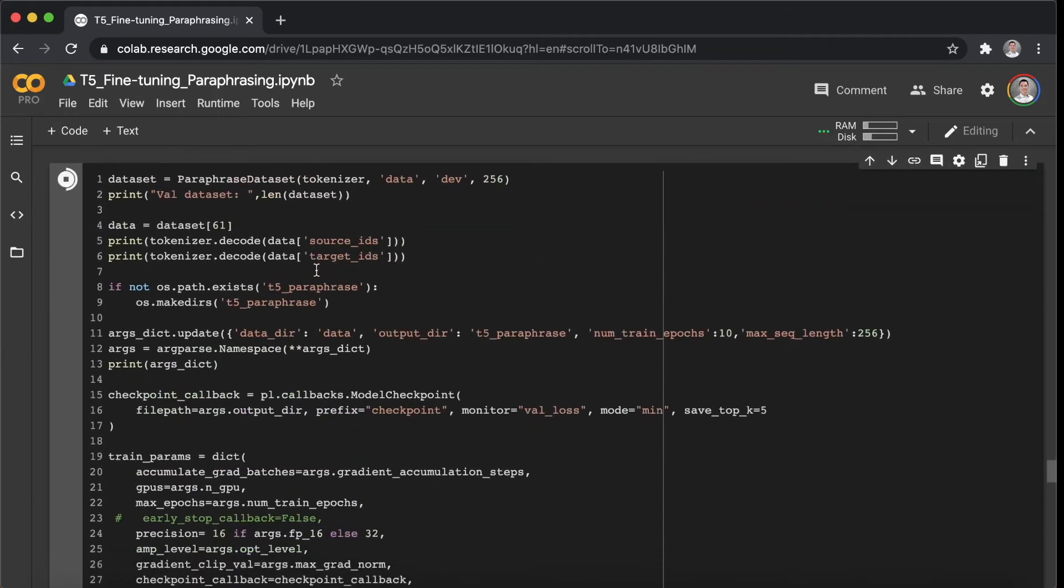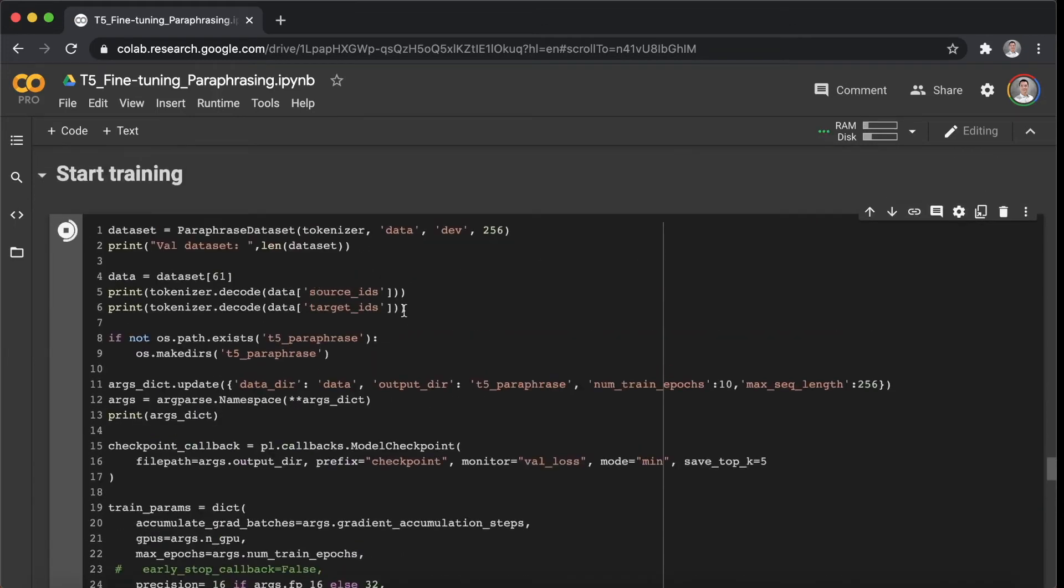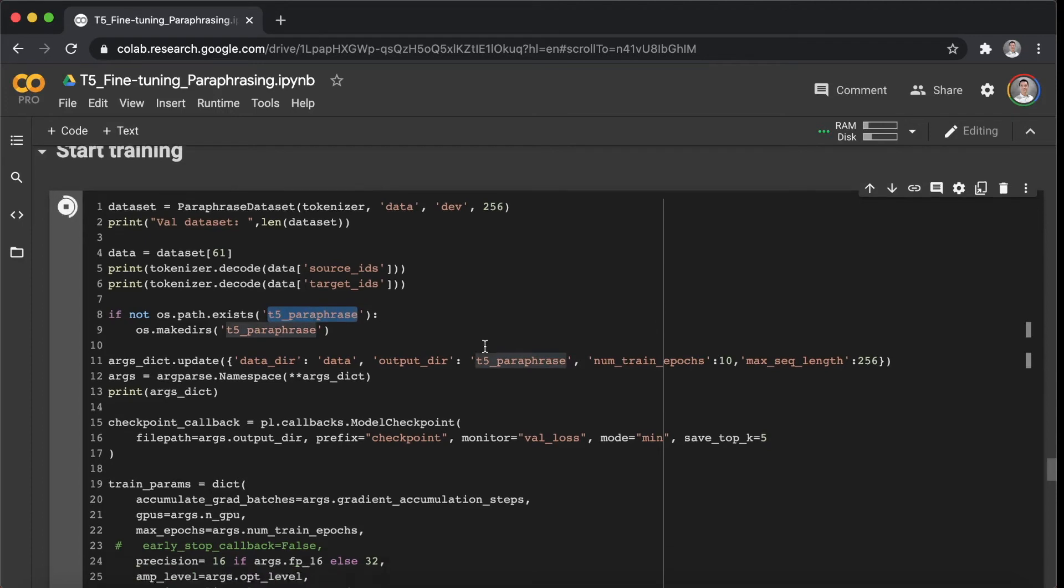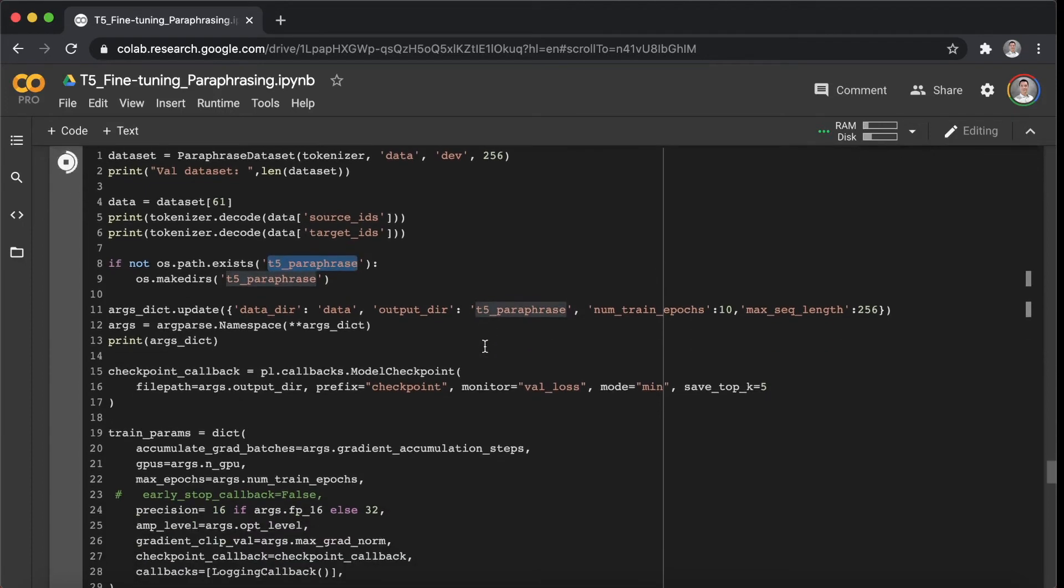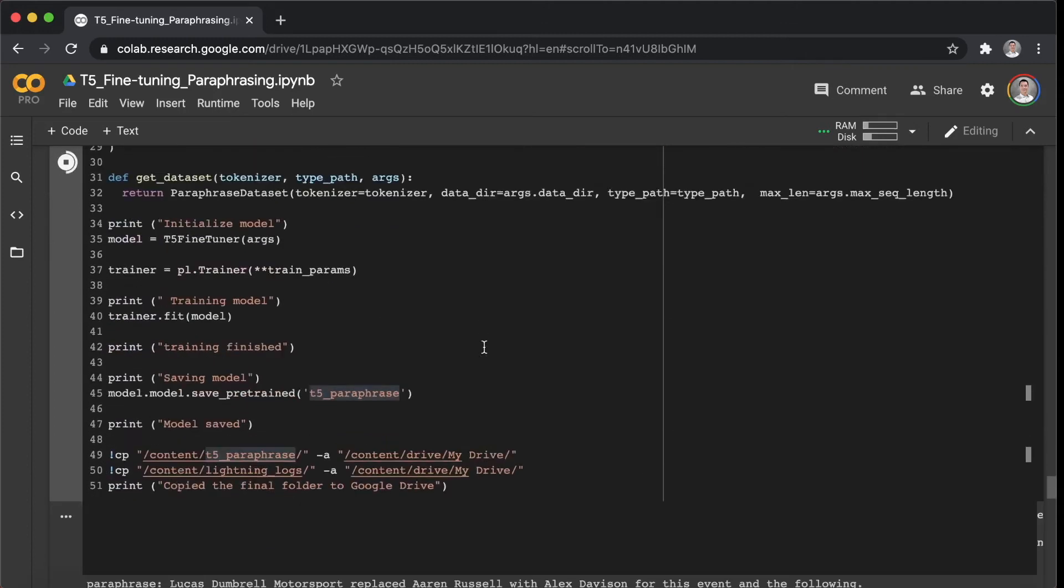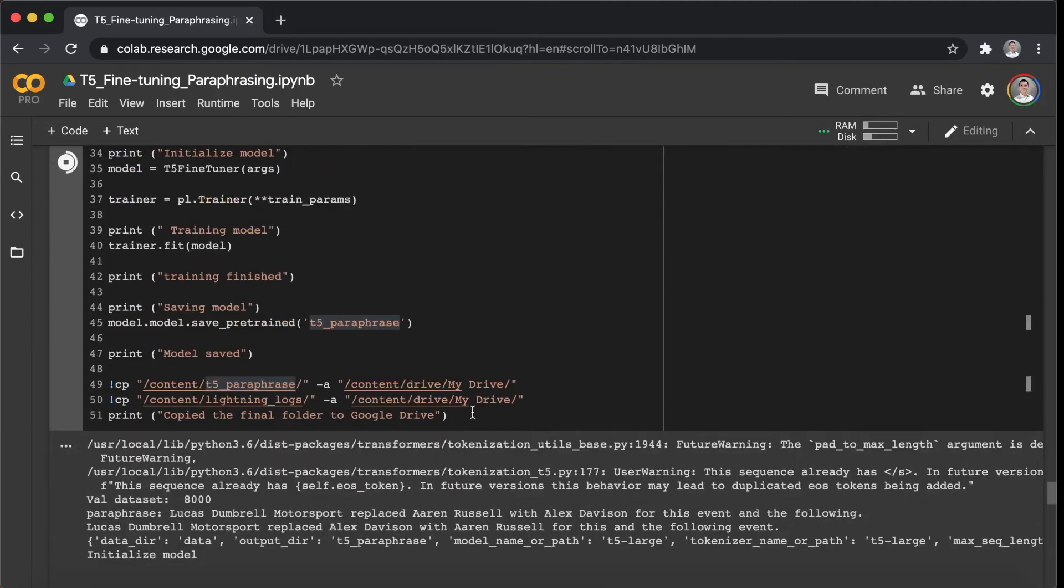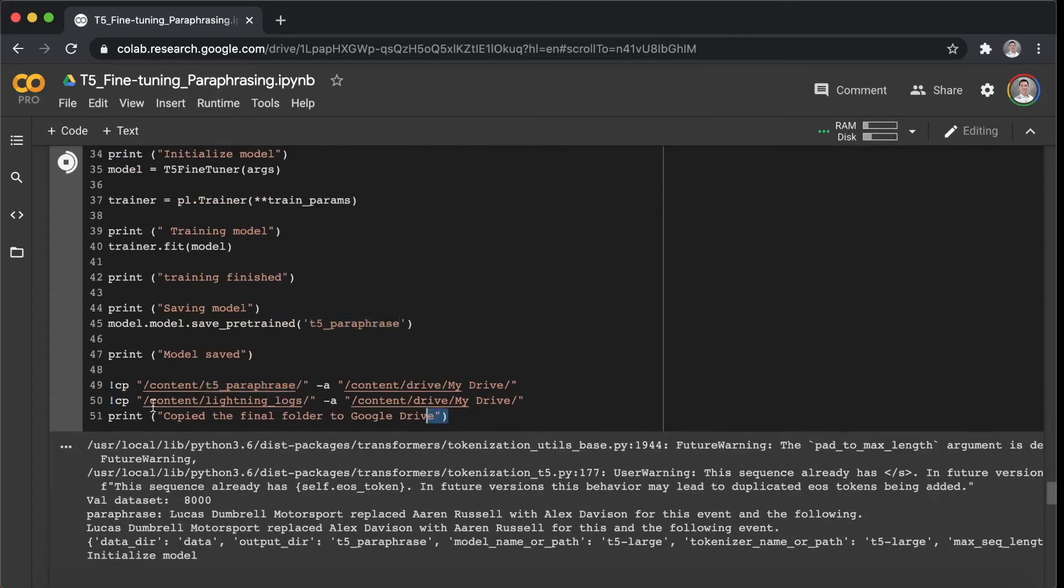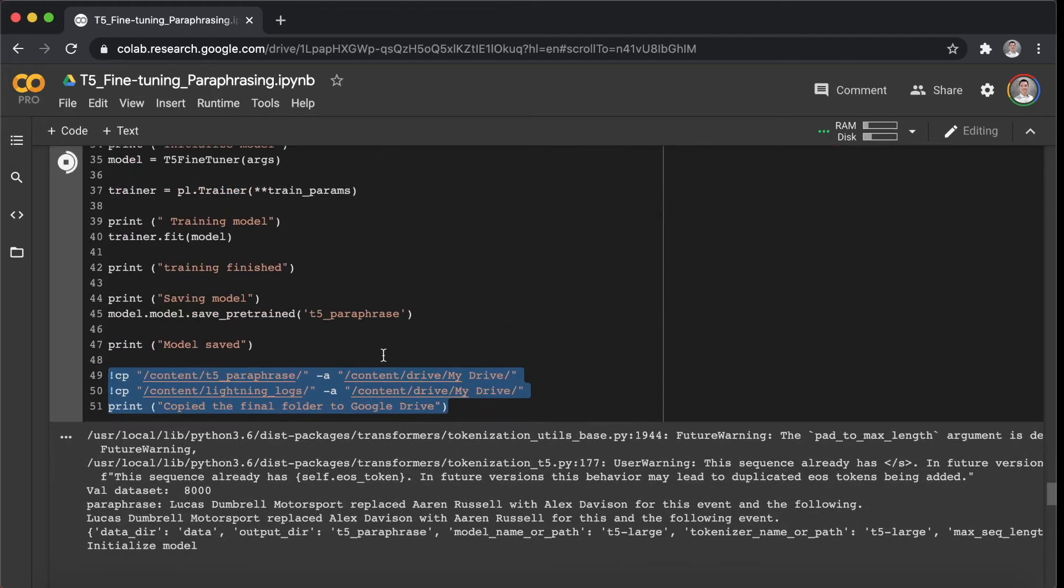Okay, so as you can see here, I will save the trained model into a folder called t5-paraphrase, and copy all I need to my Google Drive and save them, as you can see here at the end of this cell.